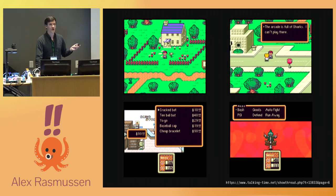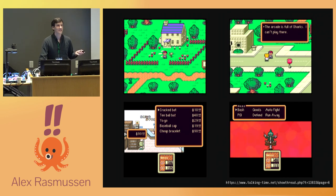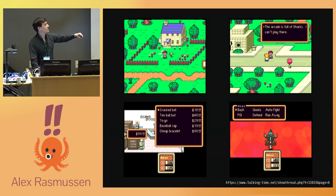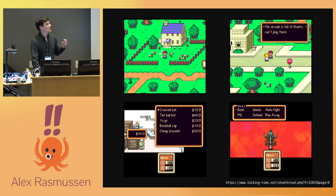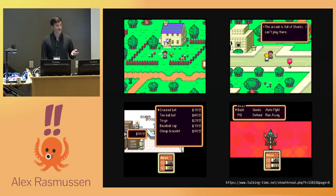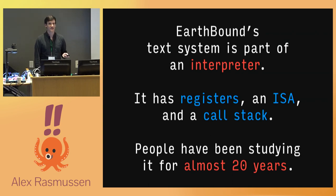But there's one part of its internals that's really strange and that's how it handles text. You'll notice there's a lot of text in these screenshots, and you interact with text a lot in a game like this. In a lot of these sorts of systems, you're dealing with text as a very isolated little thing — it just draws some text on the screen. But EarthBound's text system is different.